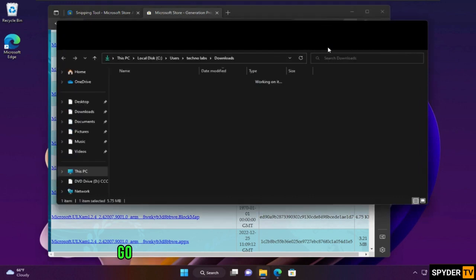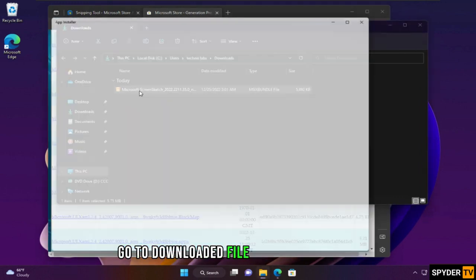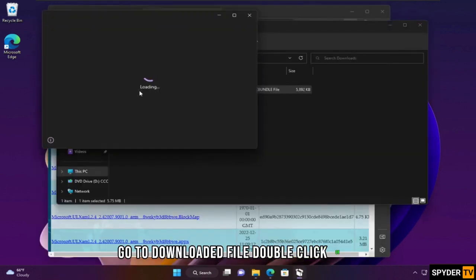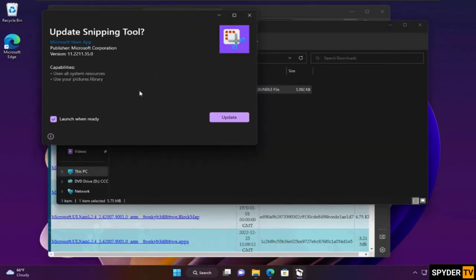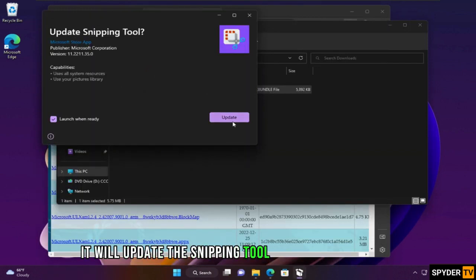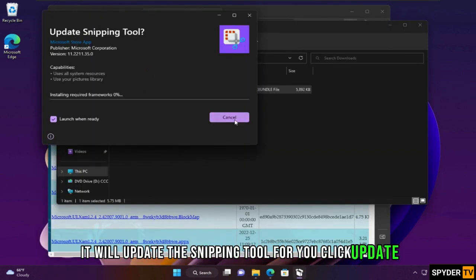Go to the downloaded file and double-click on it. It will update the Snipping Tool for you. Click Update.